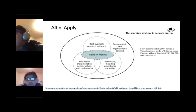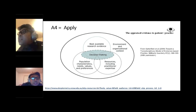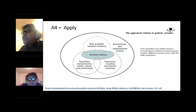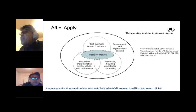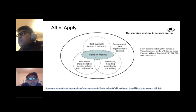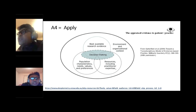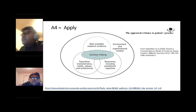In the Apply step, we apply the appraised evidence to patient and practice. Three components must be considered: first, the best available research evidence; second, the practitioner's experience, knowledge, and available clinic resources; and third, the patient's characteristics, needs, values, and preferences. Sometimes the best treatment option may not be affordable or acceptable to the patient. The intersection of these three components guides the decision-making process.